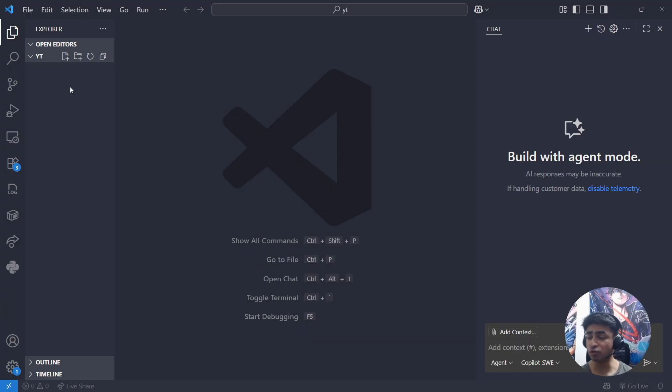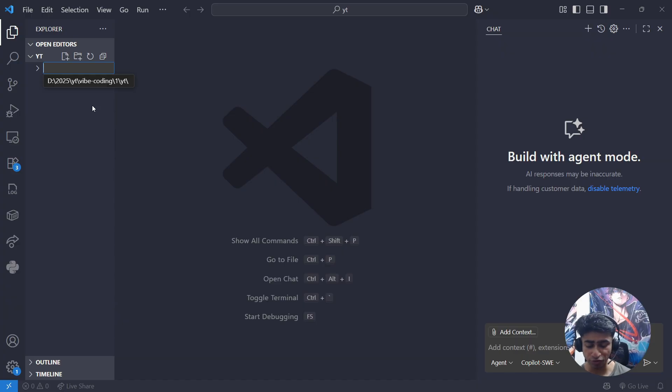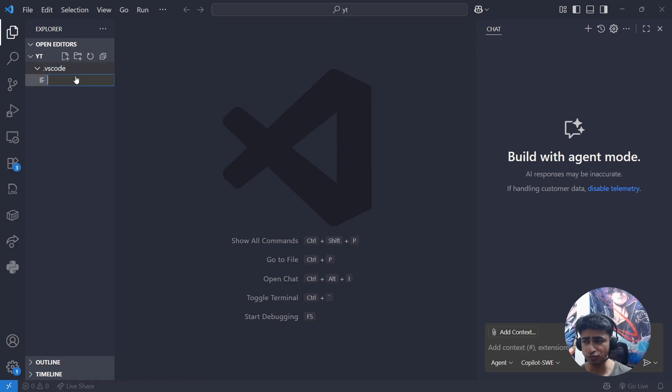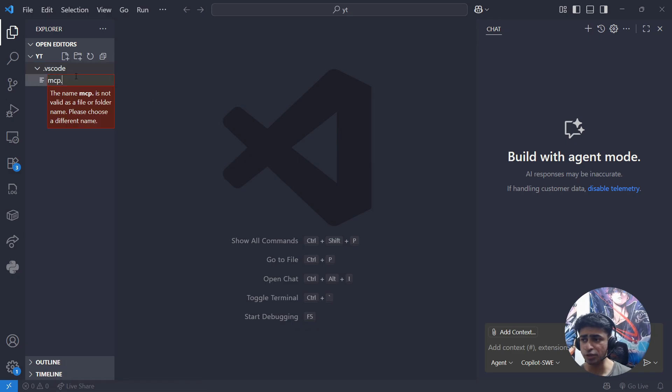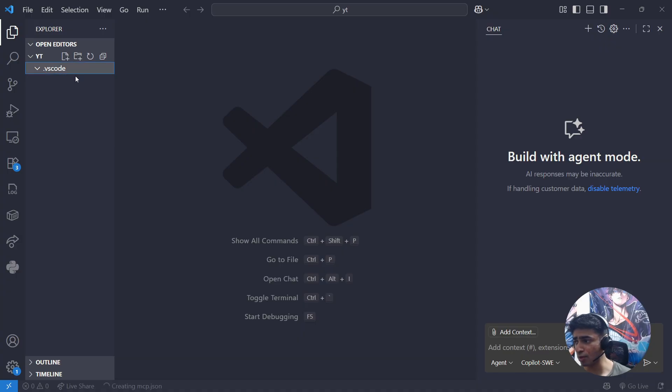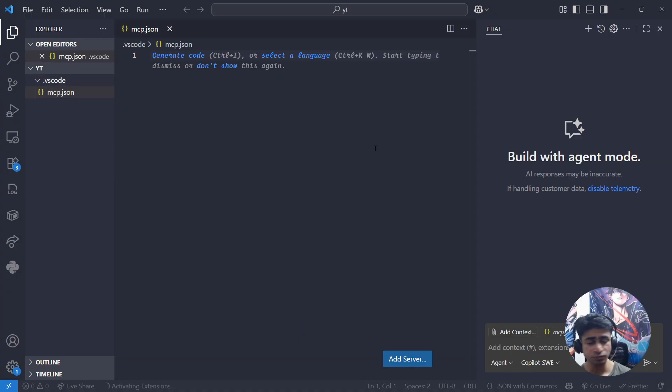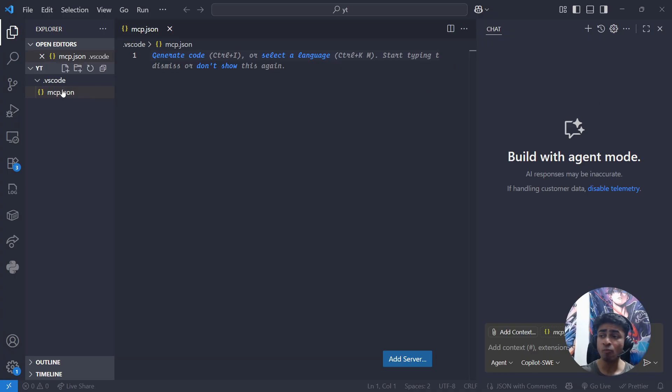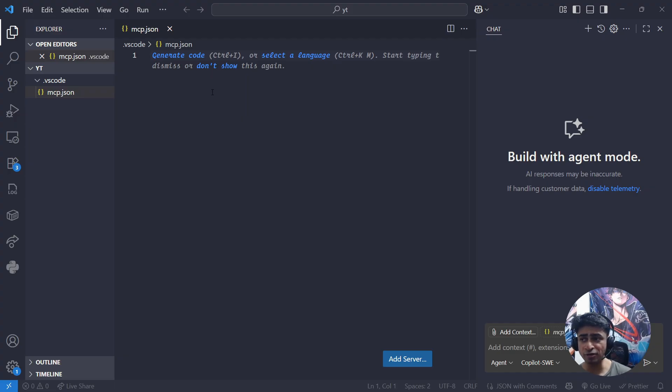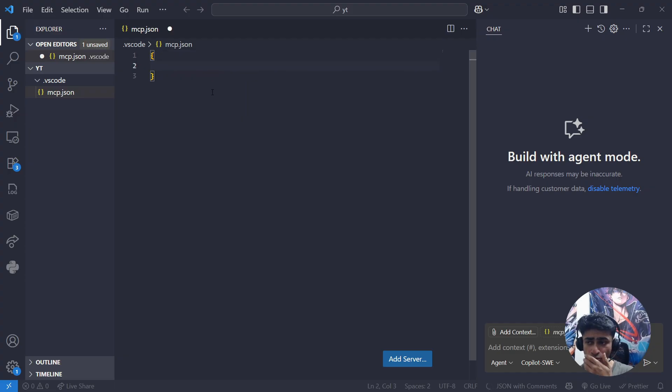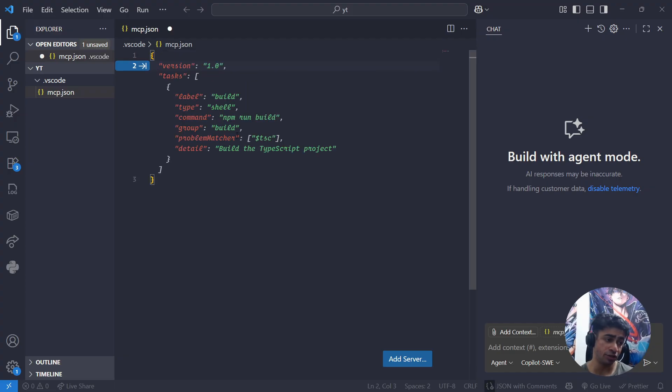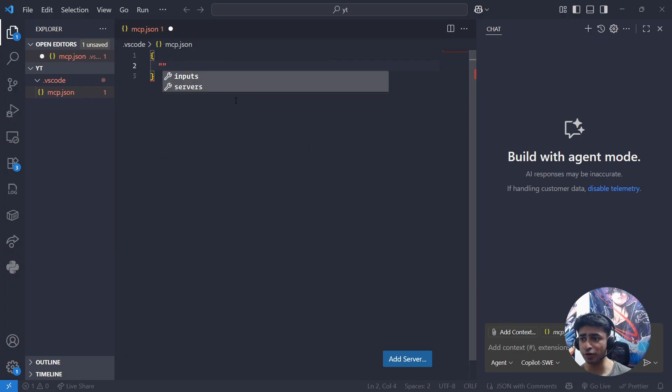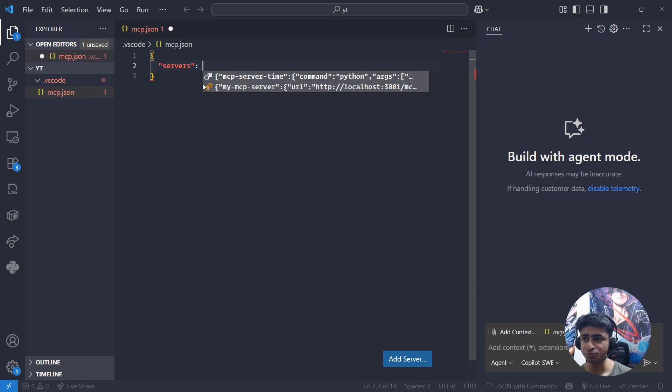The first step is right-click and create a new folder in your directory. We will call it .vscode. This is where we configure VS Code and stuff. Second thing is create a file mcp.json. This is how we configure MCP servers in VS Code. We create a file mcp.json in the .vscode folder, and this just has a configuration in JSON format. The first thing is you need to provide servers.